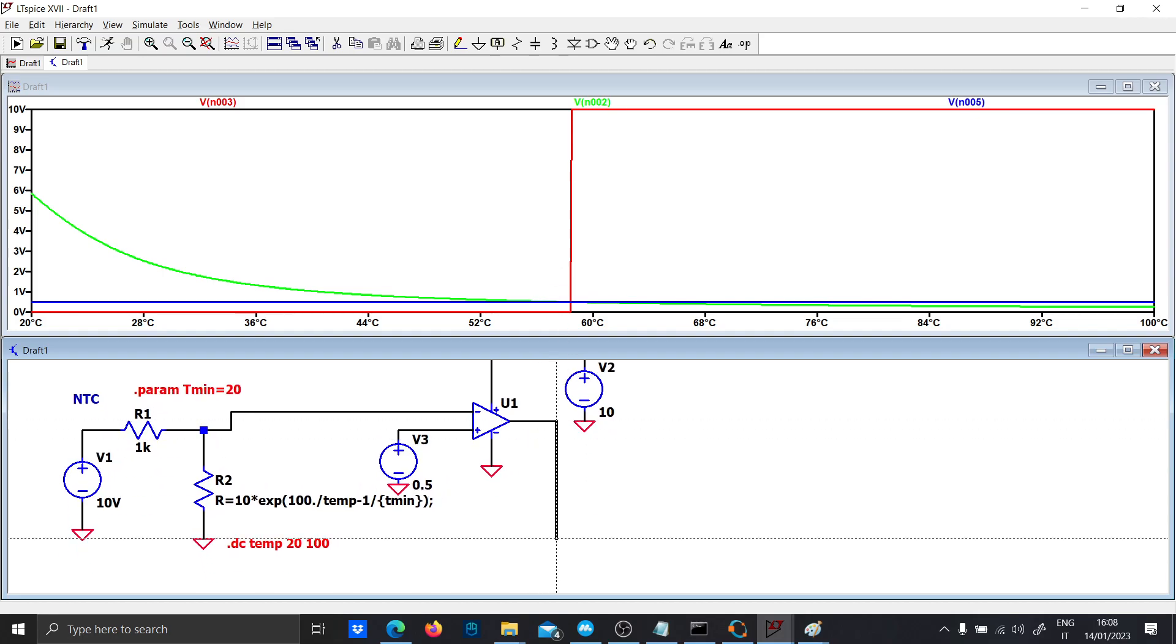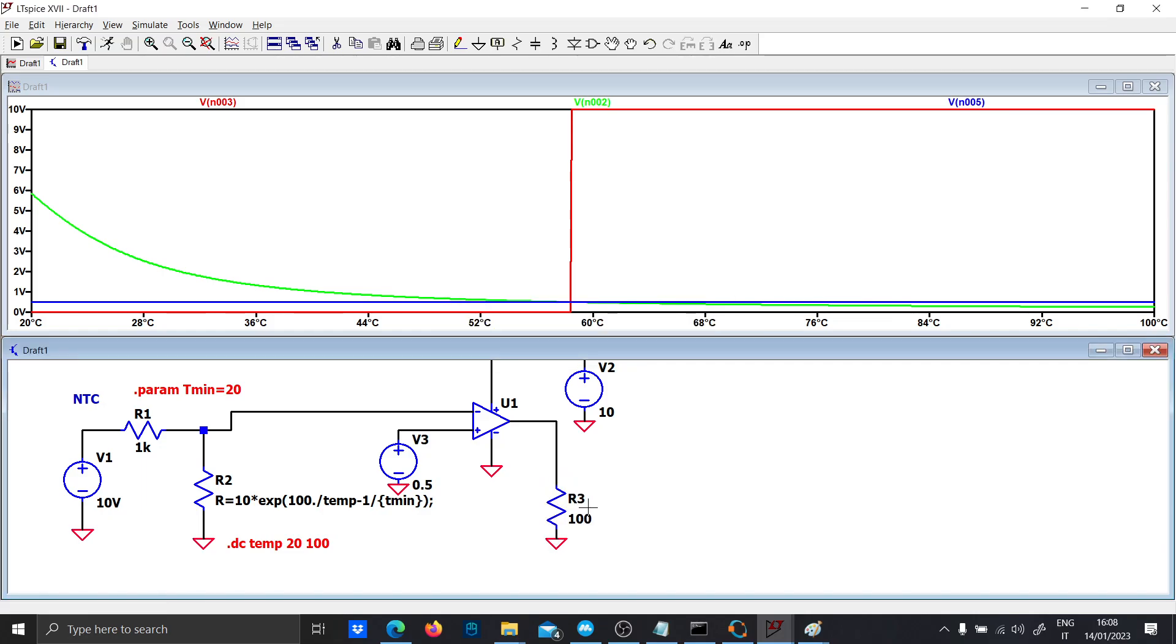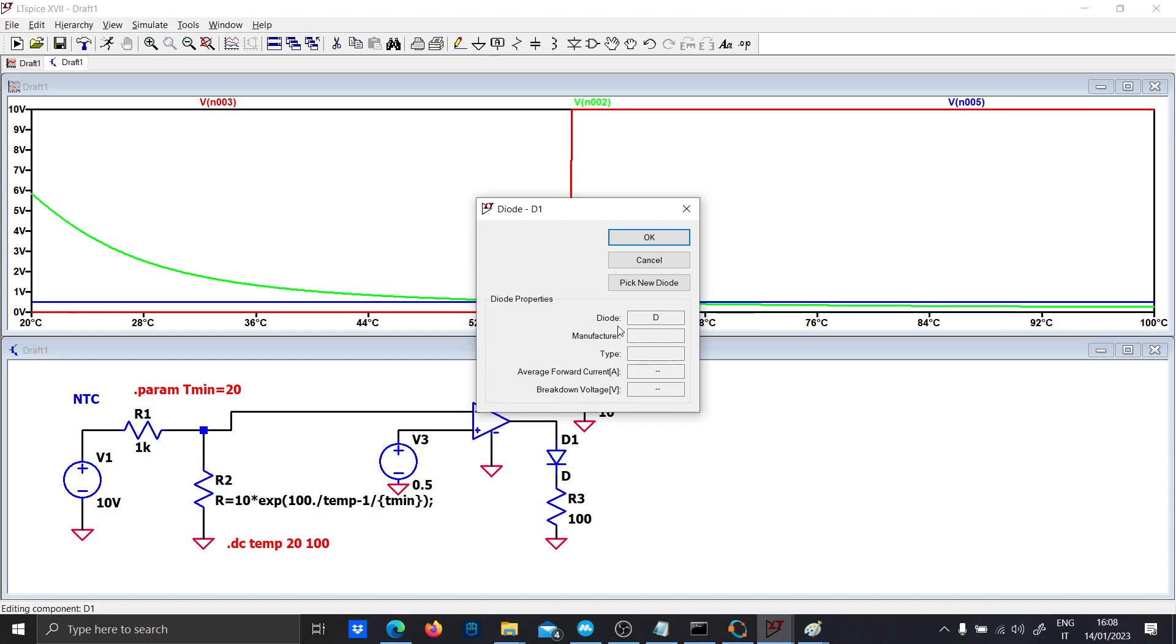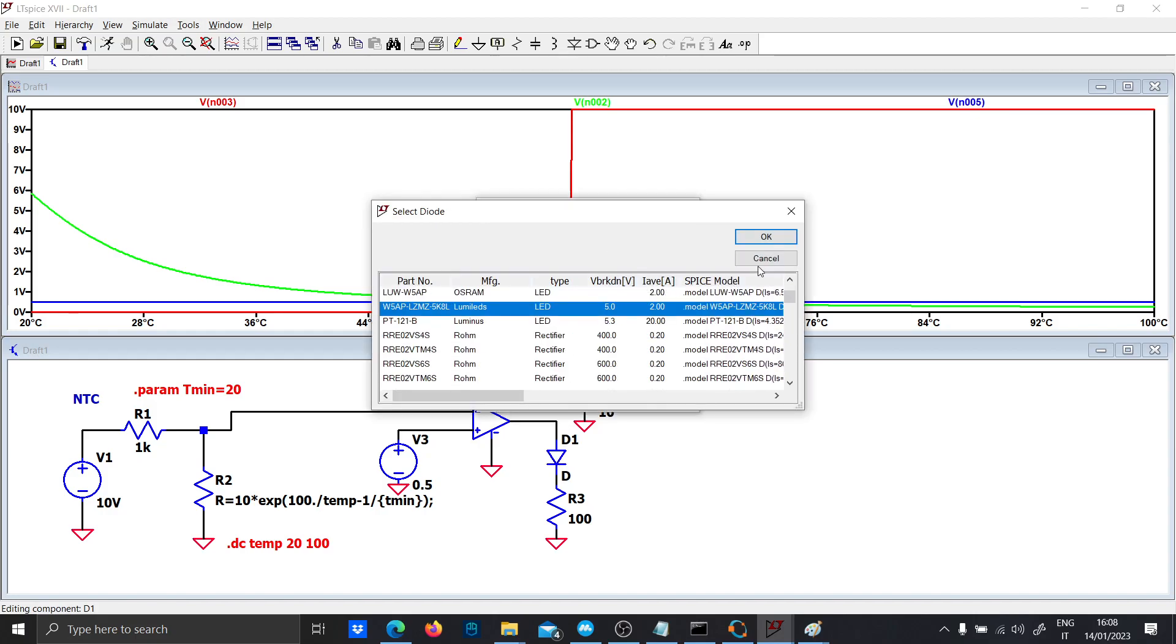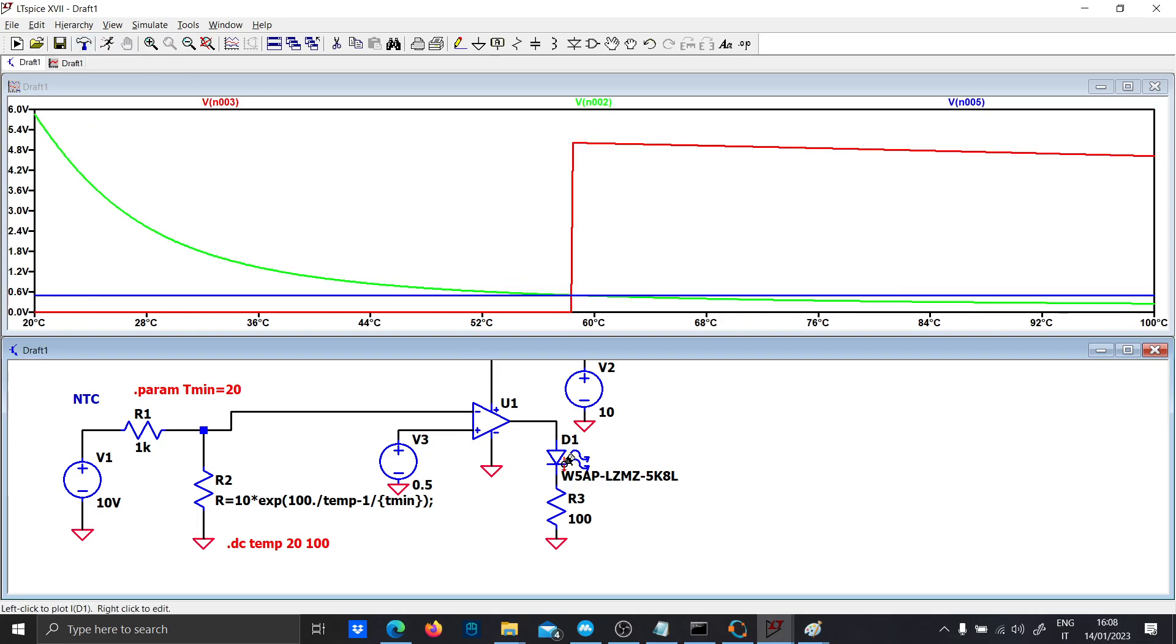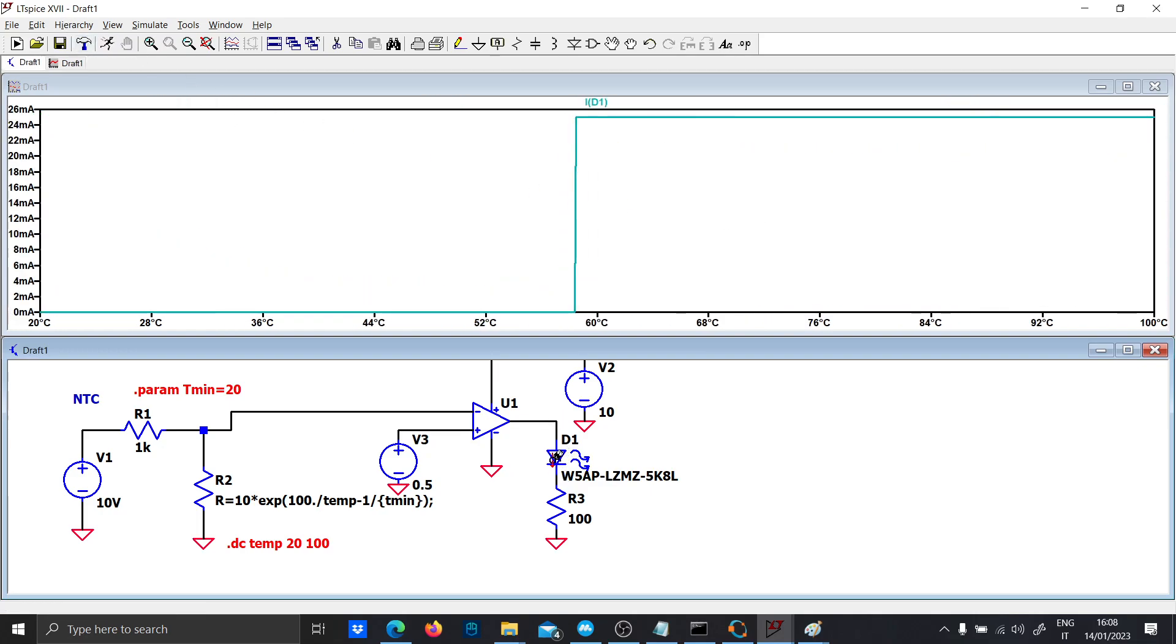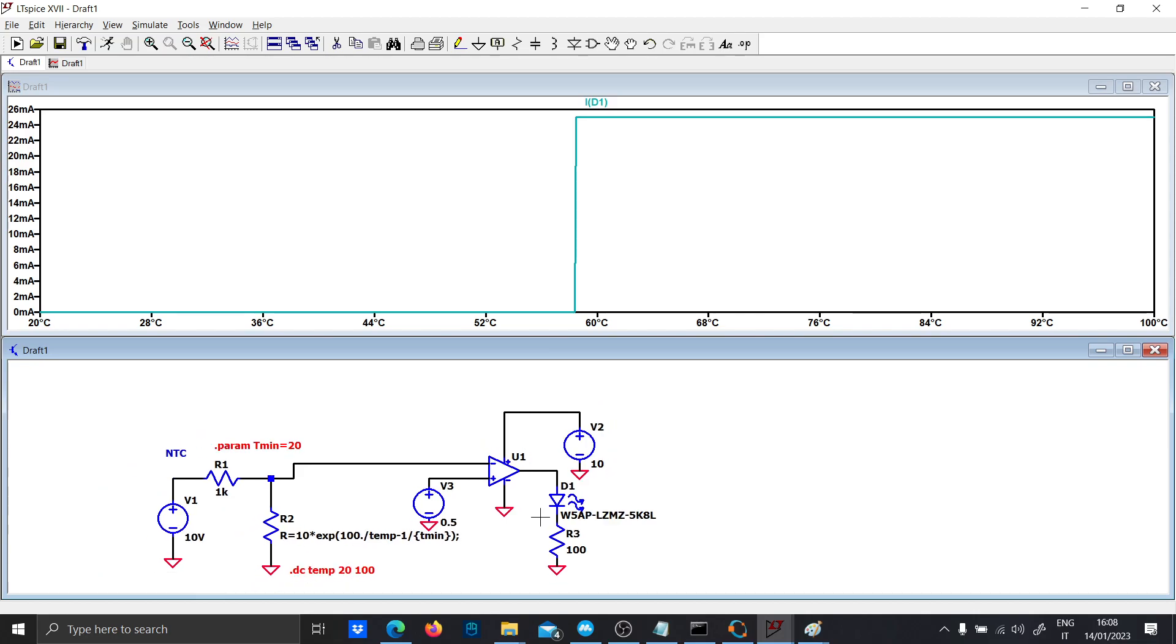Let's put a load here with a resistor. So if everything is done correctly, the LED will turn on whenever the temperature is reached. And 25 milliamps is flowing into the LED.